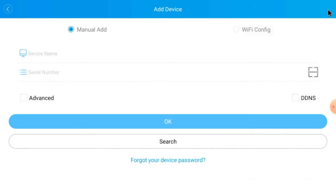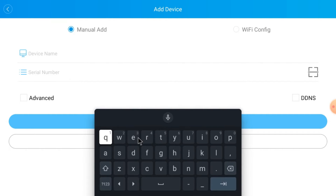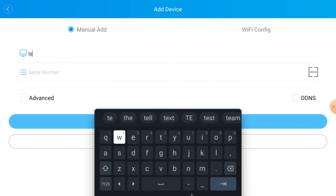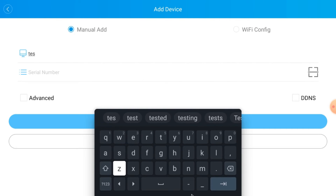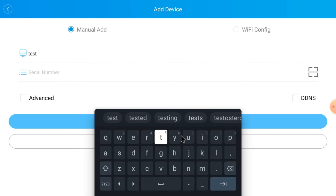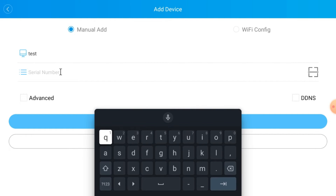Otherwise, click Manually Add. Here you give the device a name — in my case I put 'test', but you can put anything like 'home camera' or 'office camera'. Now insert the Serial ID or Cloud ID. To find the Cloud ID, log in to your device, go to Network, then Information — there you will find the Cloud ID. There is also a QR code scanner available here.